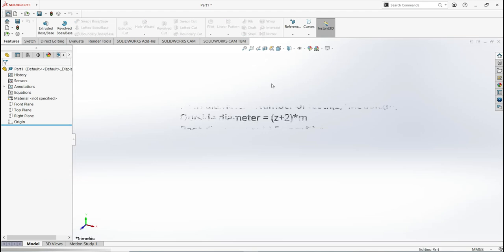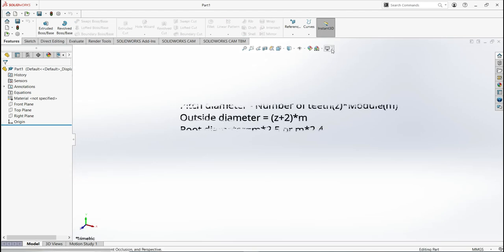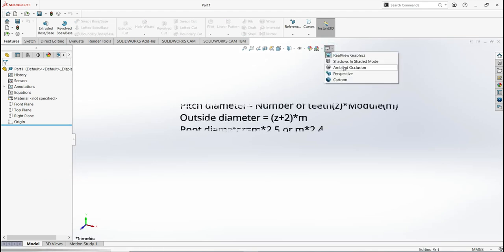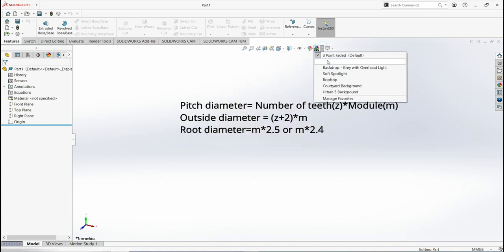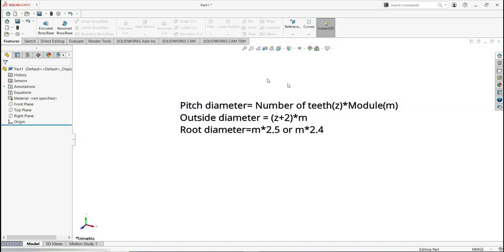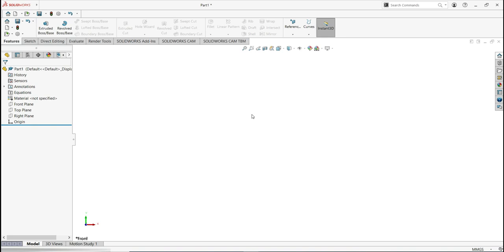Let's start modeling the helical gears by opening a new section. The first sketch will define the pitch diameter, outside diameter, and root diameter. We need to define the first variables, which are the number of teeth and the module. By default, you will not see the equation on your tree manager.